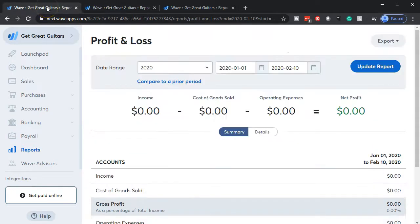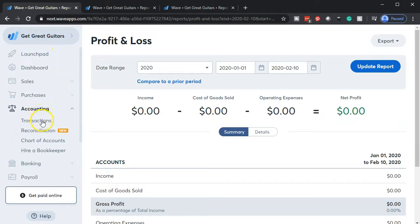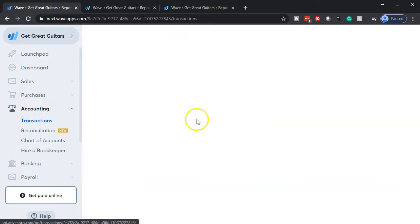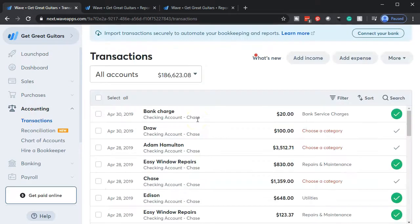Then we're going to go to the first tab and consider our transactions. We're going to go into accounting transactions, open up our transactions, and now we want to look at the two transactions that are going to be the payroll items we're going to pay for. This is an area where you have to be a little careful about how you're going to set up your system within the accounting software.